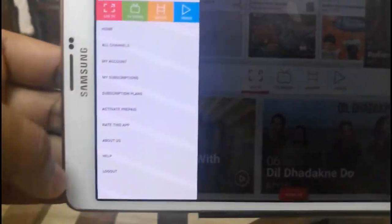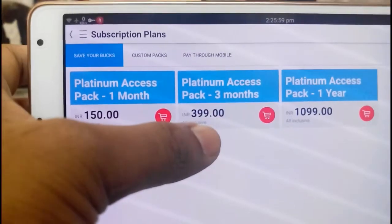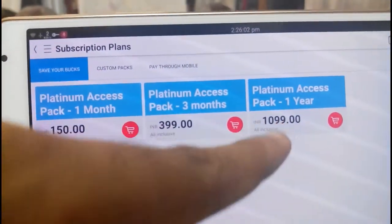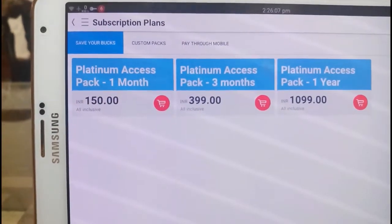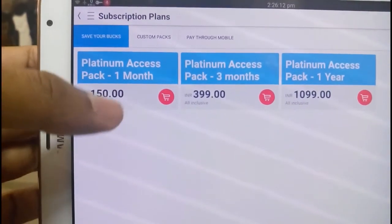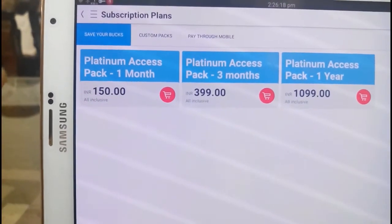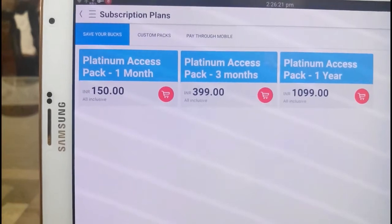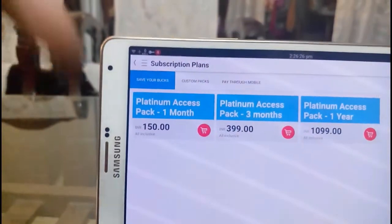Now let me tell you about the subscription plans and prices for this application. For one month it is 150 rupees, for three months it is 399 rupees, and for one year it is 1099 rupees. When compared with other applications like MTV which offers a plan for 99 rupees per month, this app costs 150 for one month. However, MTV offers more channels and features — I have done an in-depth review of that app and links will be posted in the description.